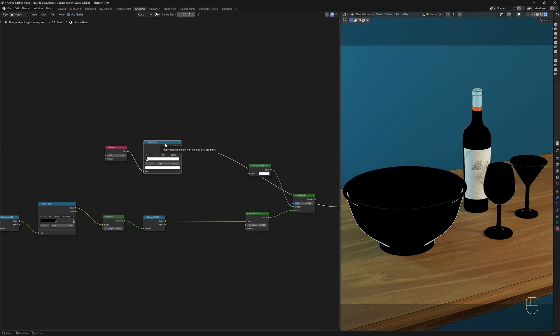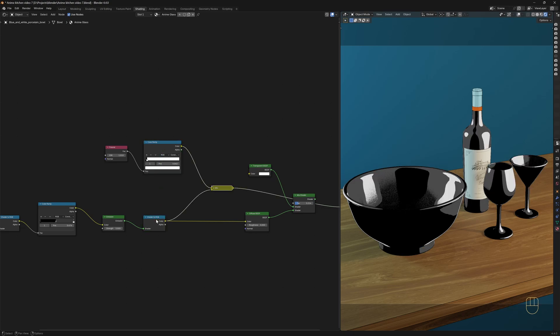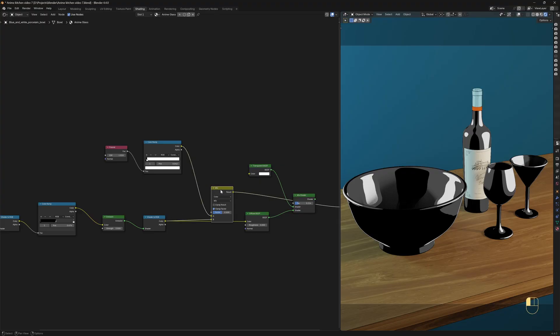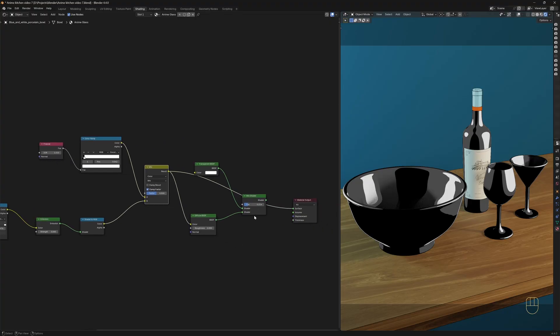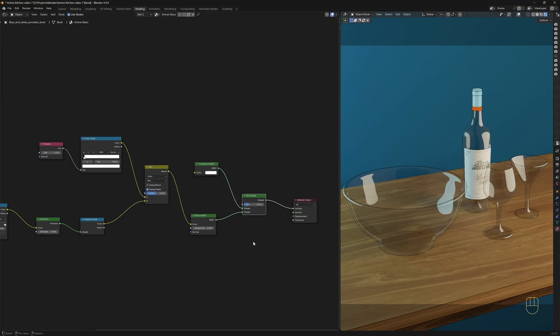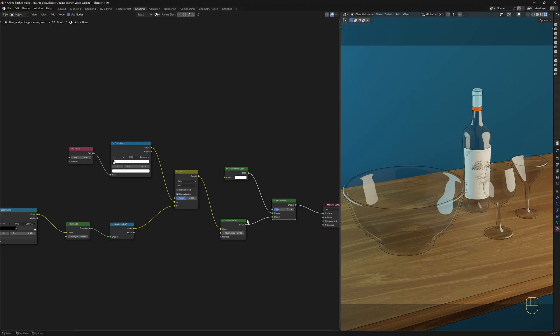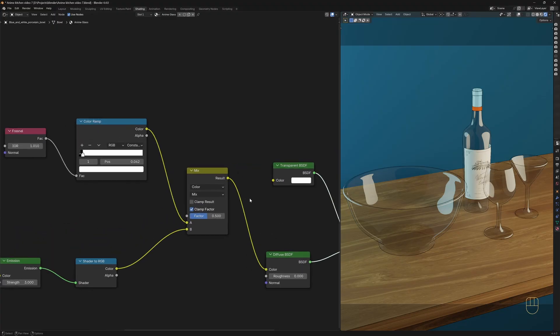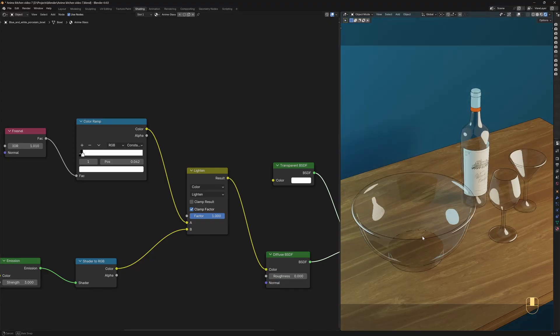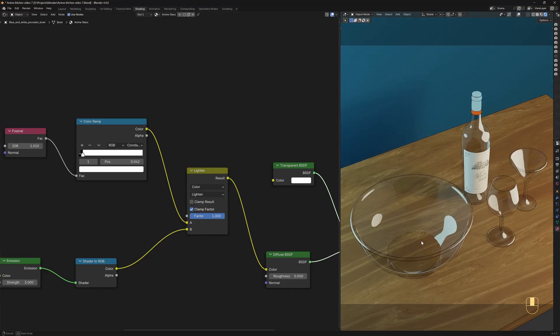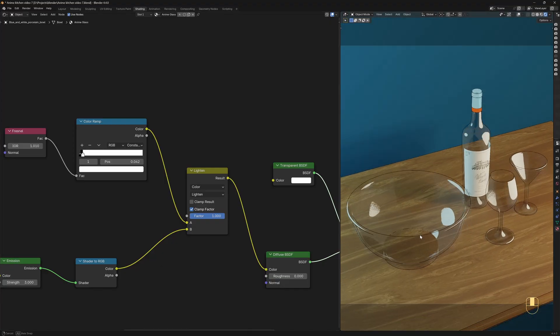Now we need to mix the rim with the other reflections. To do this, let's use the Lazy Mix shortcut again. So hold down Ctrl and Shift, and use the right mouse button to connect the ColorRamp with the Shader to RGB node. And a Mix Color node is automatically added. Connect the result into the color of the Diffuse BSDF node. And let's see the result. We need to switch the Blending mode over to Lighten and increase the factor all the way up to 1. Yeah, it doesn't look too bad.